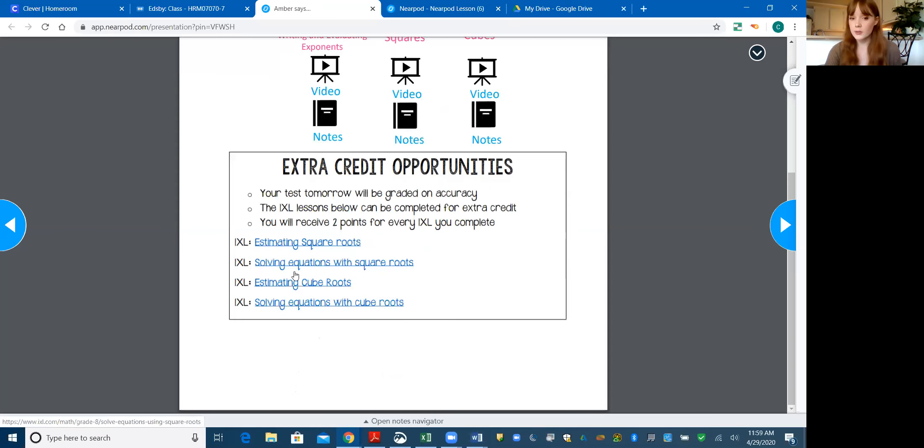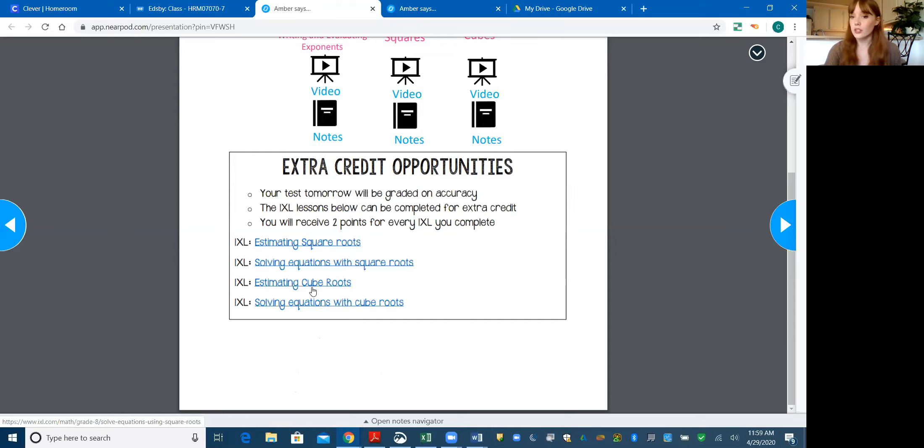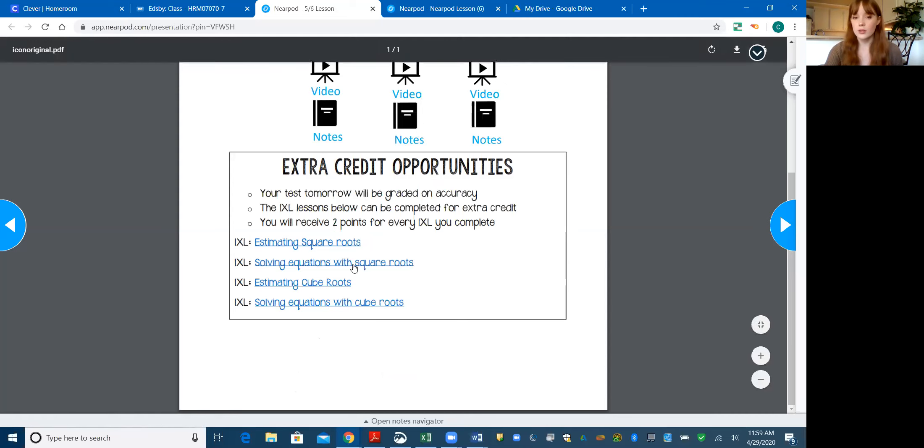Here are your IXL options. It's just stuff that will be on your test. You do not have to do them, but you will receive two points on your test for everyone that you do.